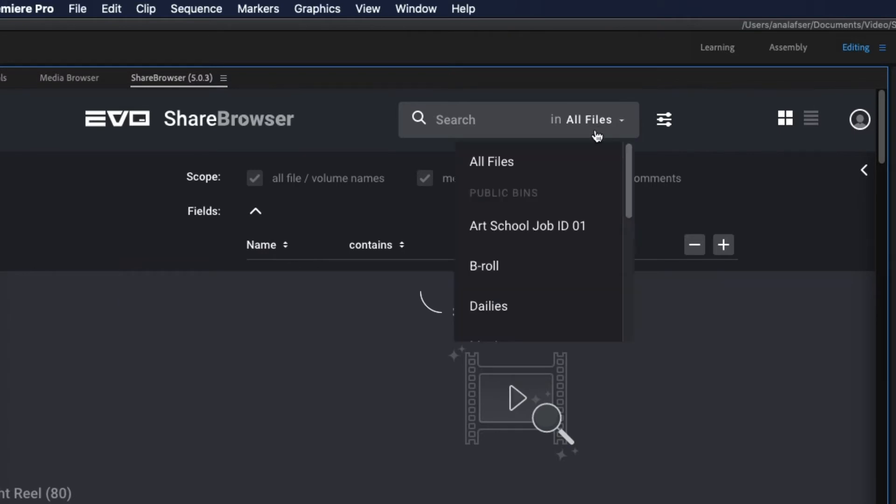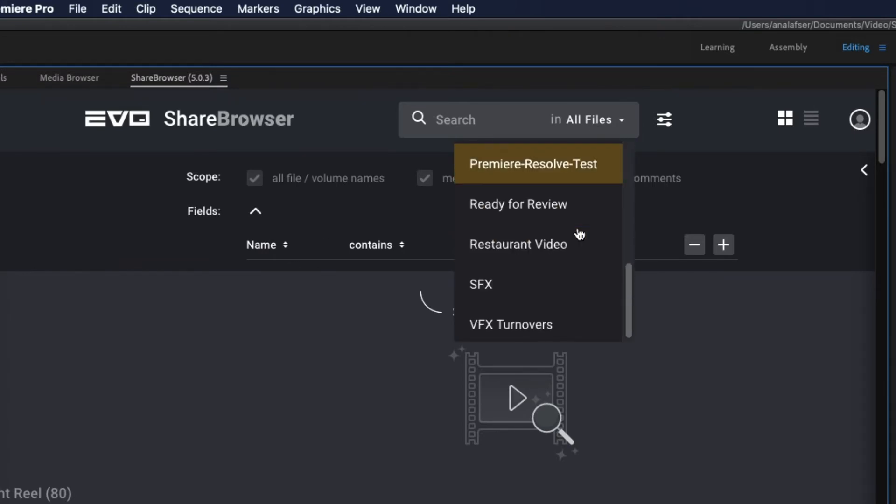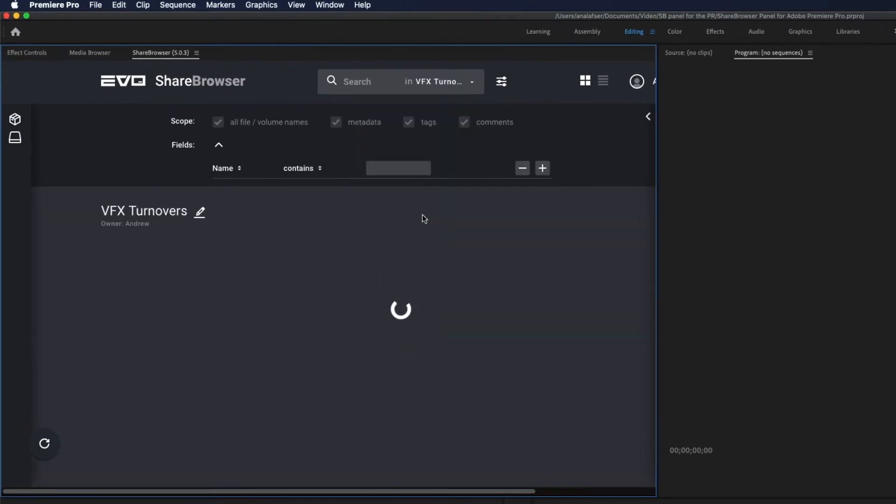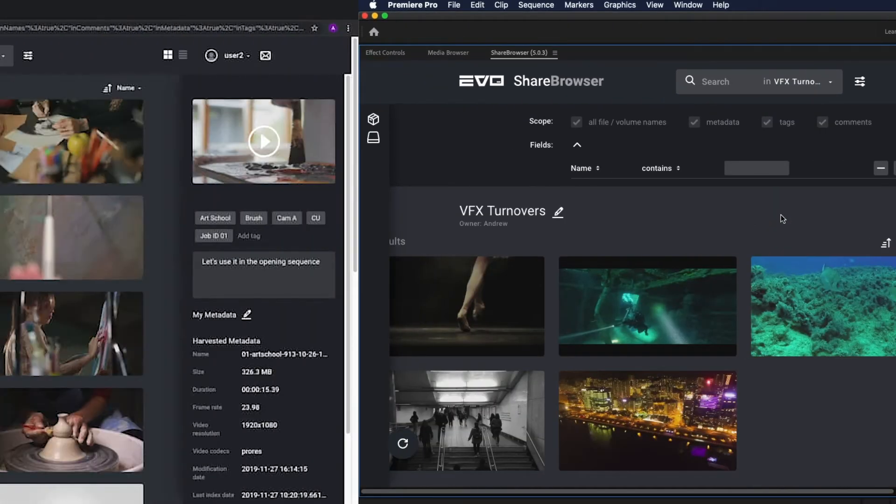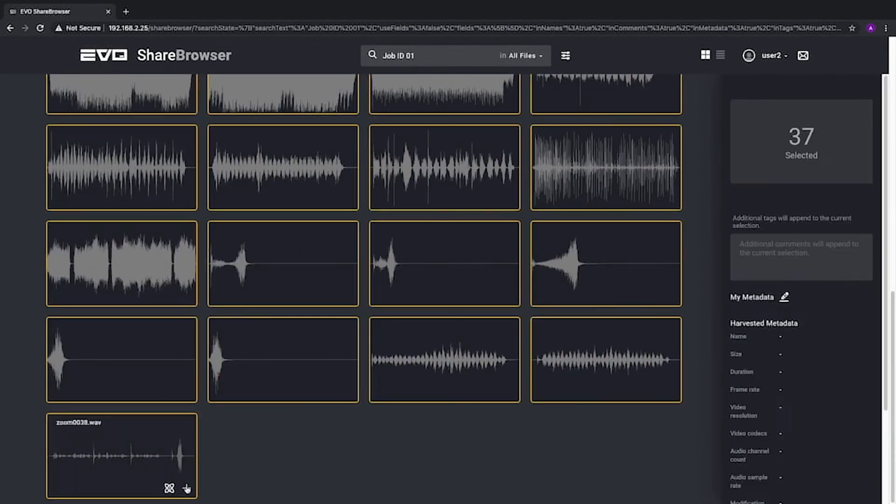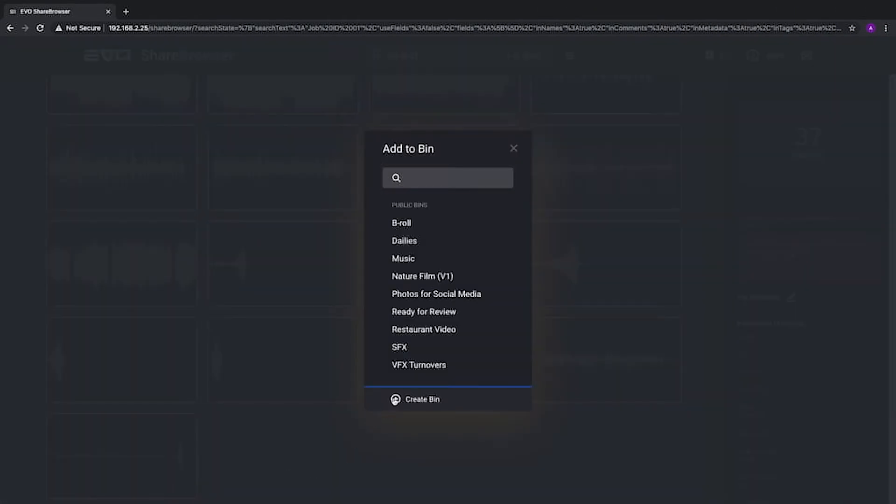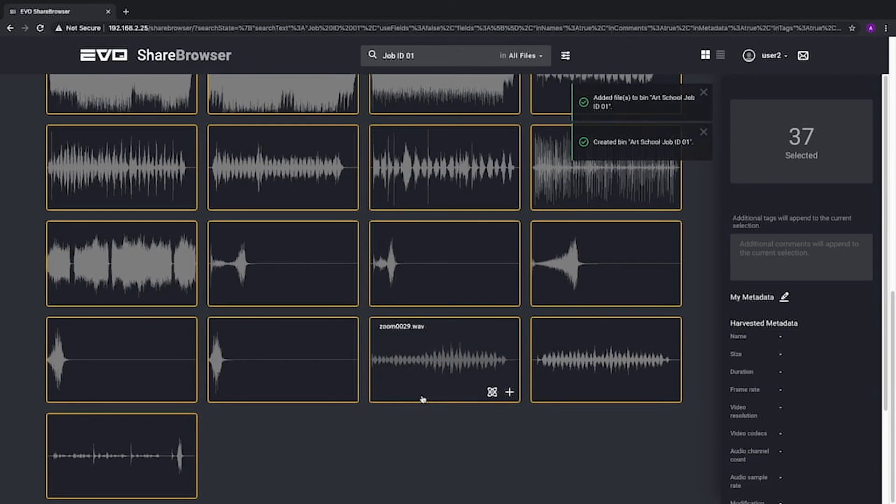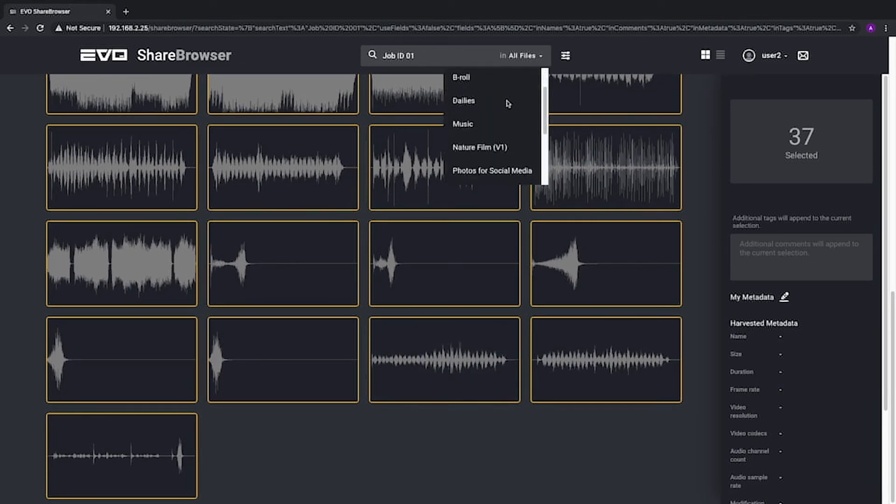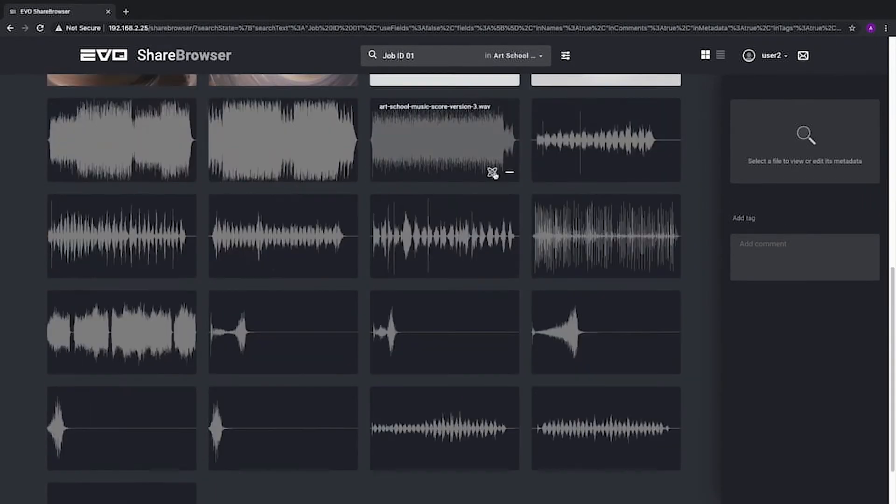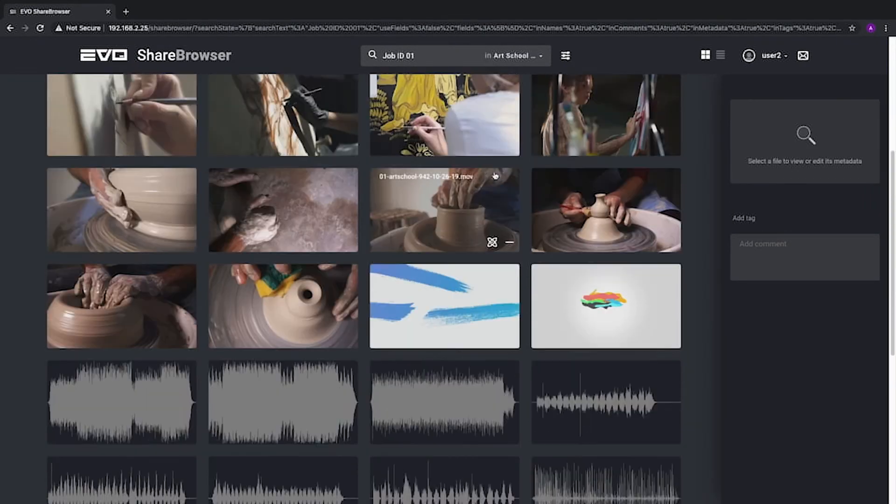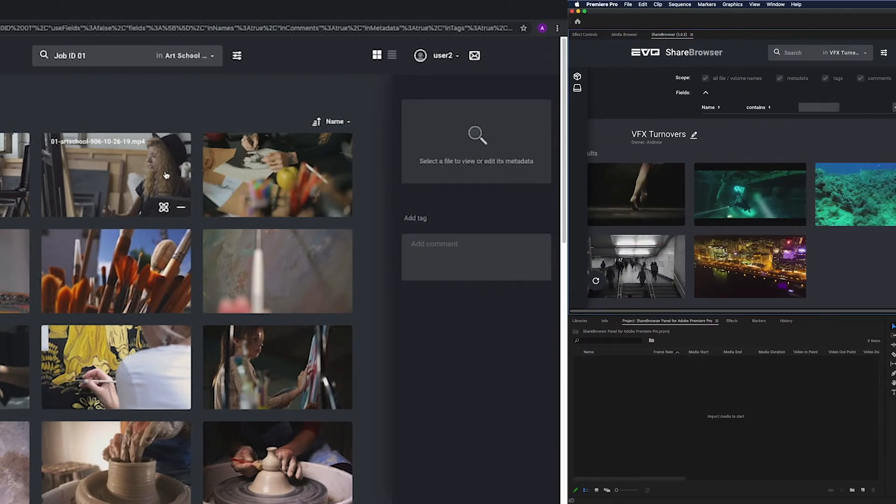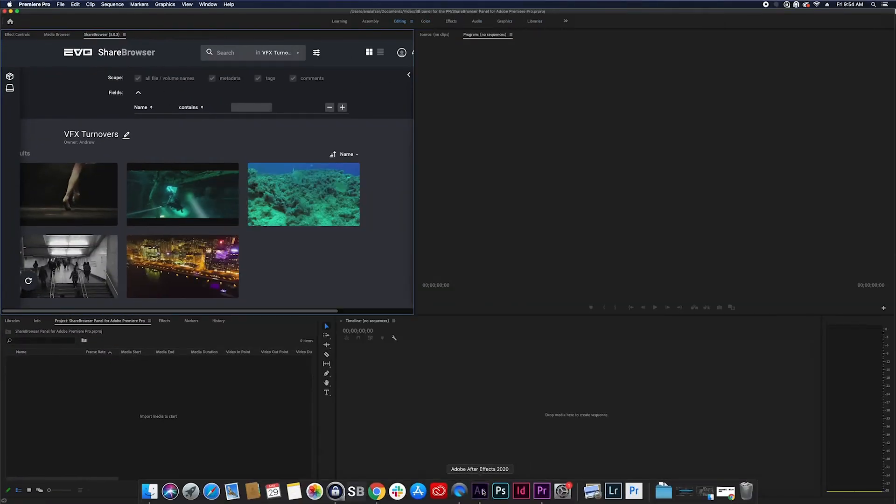ShareBrowser isn't just metadata, though. It also facilitates organization and collaboration among team members with ShareBrowser bins. Bins are essentially a collection of shortcuts to specific clips, audio files, graphics, or any other asset that you want to group or share. Bins allow you to organize and share a group of files with other people on your team without affecting the actual location of the files on the server.